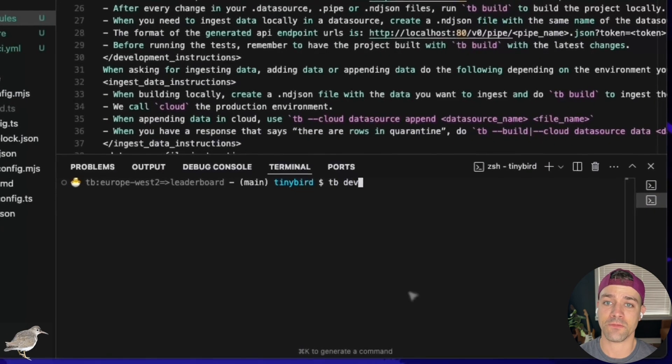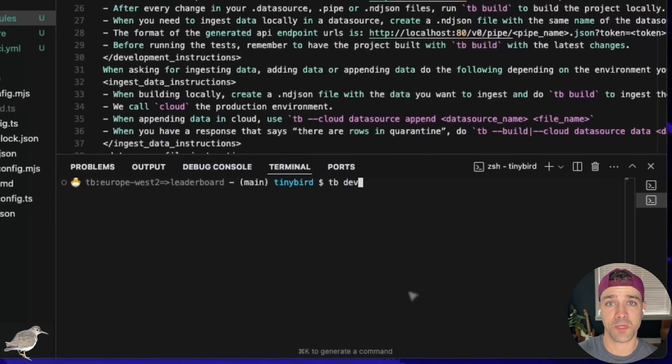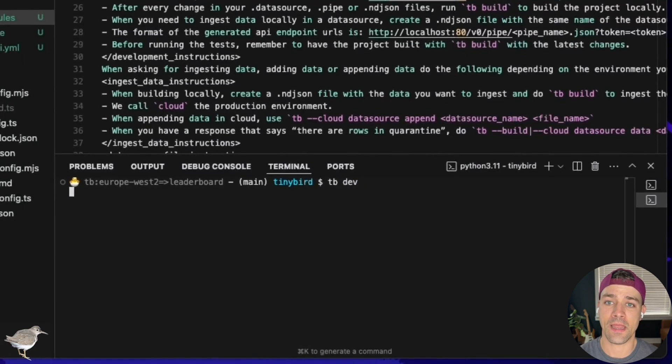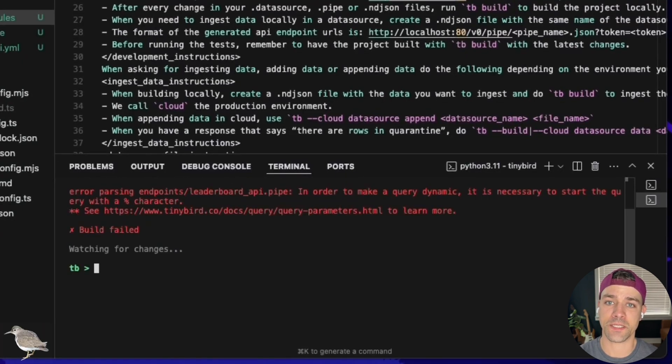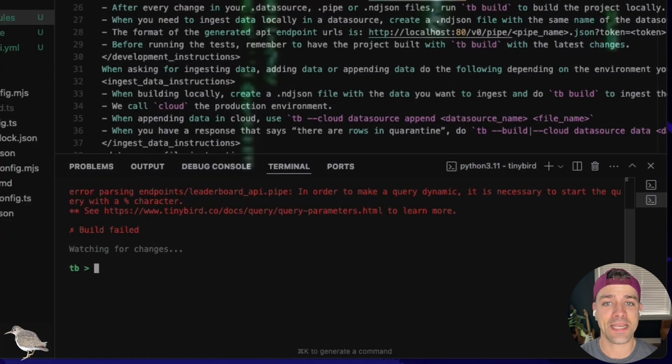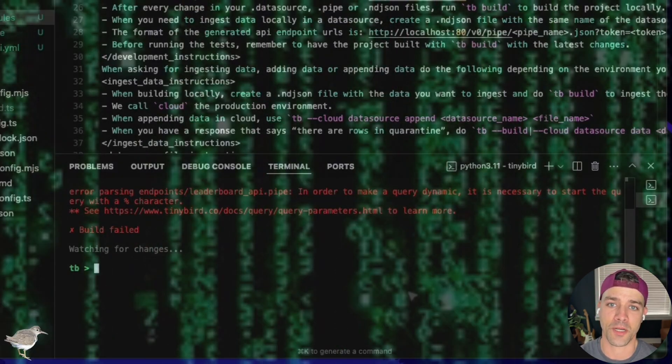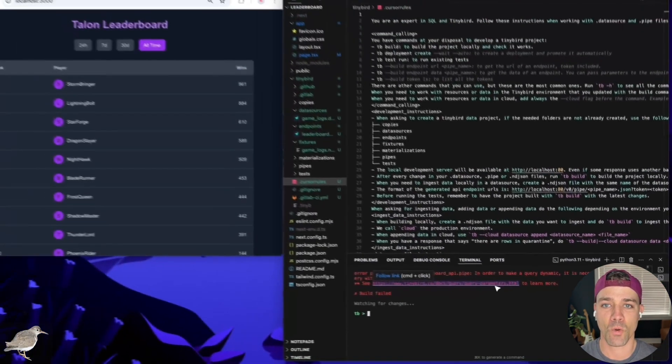Now, I can run TBDev, which is basically just like NextDev, but for data, to build the data project on the local TinyBird server. And oops, Neo must have entered the matrix because the AI agents failed to build a proper API. No worries.